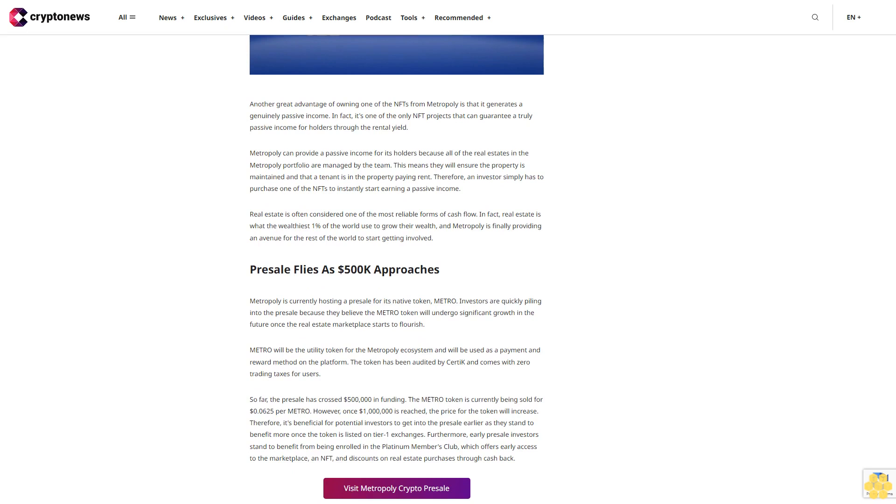However, once $1 million is reached, the price for the token will increase. Therefore, it's beneficial for potential investors to get into the presale earlier, as they stand to benefit more once the token is listed on tier one exchanges. Furthermore, early presale investors stand to benefit from being enrolled in the Platinum Members Club, which offers early access to the marketplace and NFTs, and discounts on real estate purchases through cashback. Visit Metopoly crypto presale.